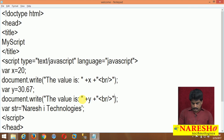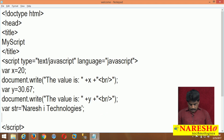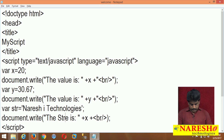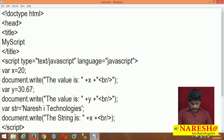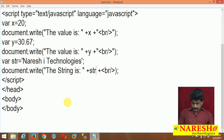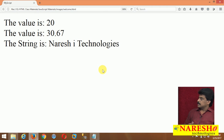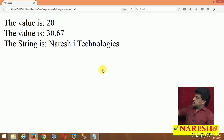Now the third value — I am displaying the string: 'The string is' plus str. Observe — Narayashi Technologies is displayed. So this is a string, this is a float value, and this is a numerical value — integer. We know that.